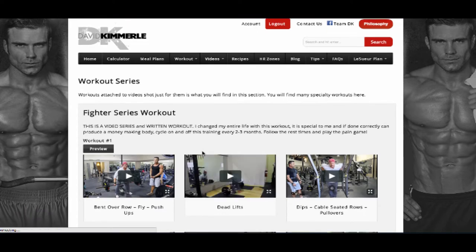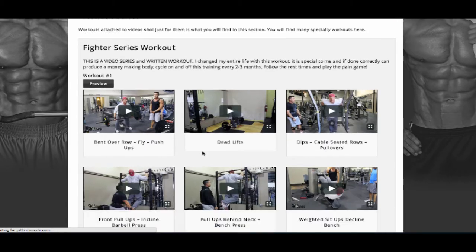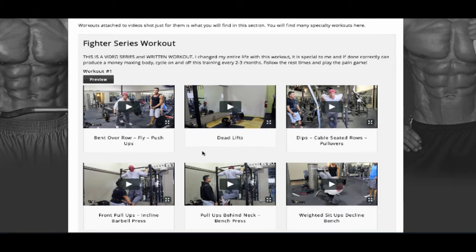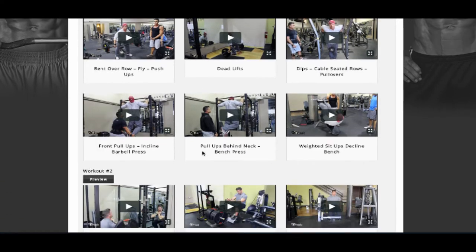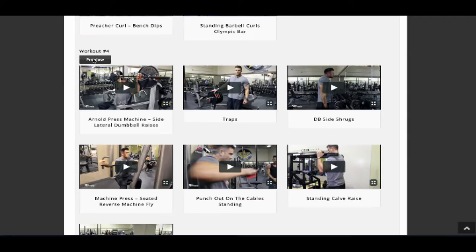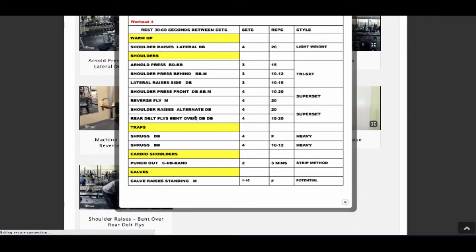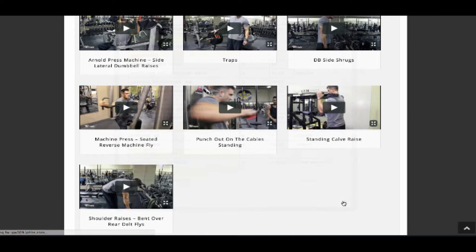One of my favorites is the Fighter Series — this is the workout I used and followed to lose my fat and create the healthy lifestyle I enjoy now. You will find that each workout has a set of videos, and as long as you watch each one of these videos, you will have an exact example of what you should be doing in the gym.